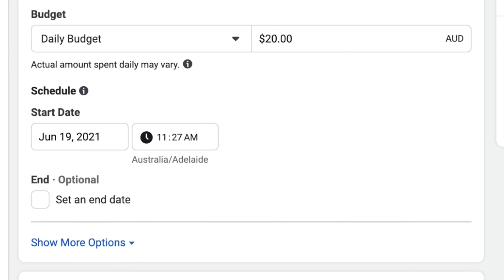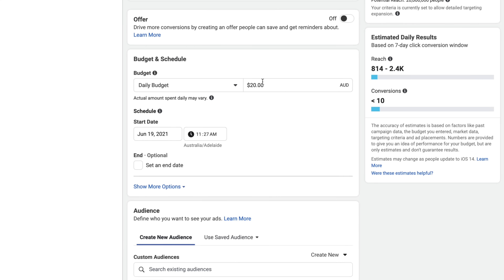We're going to scroll down to Budget and Schedule. This really depends on how much money you've got to work with, but you do need to give Facebook a little bit of money to work with. A basic rule of thumb is that you need to spend three times your average order value to get any meaningful data. That means if you're selling a product for $300, you may have to spend up to $900 to validate the product. But if you're selling a product for $50, you only have to spend $150. The budget also depends on how many ad sets you create — if you set up five ad sets at $20 each, that's $100. For this tutorial, we're only going to set up one campaign, one ad set, and then three ads. This is the simplest possible way and you can still get results.